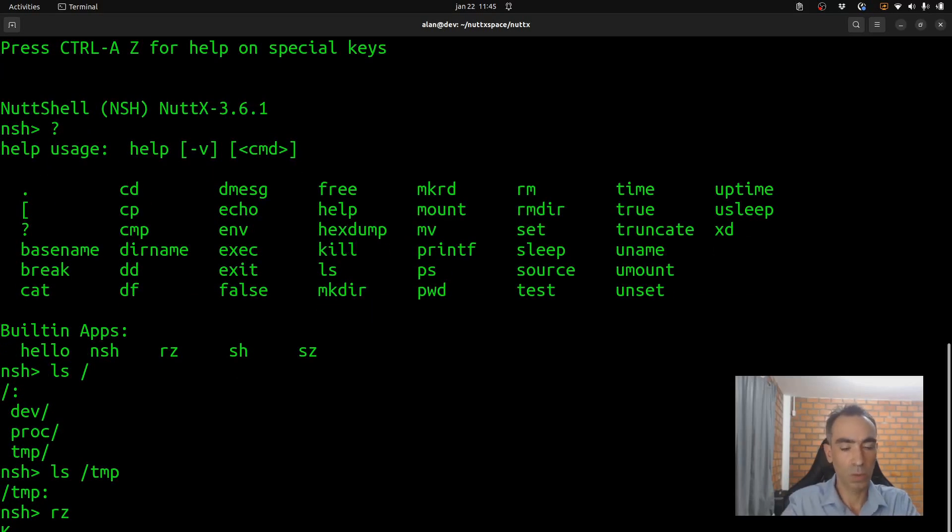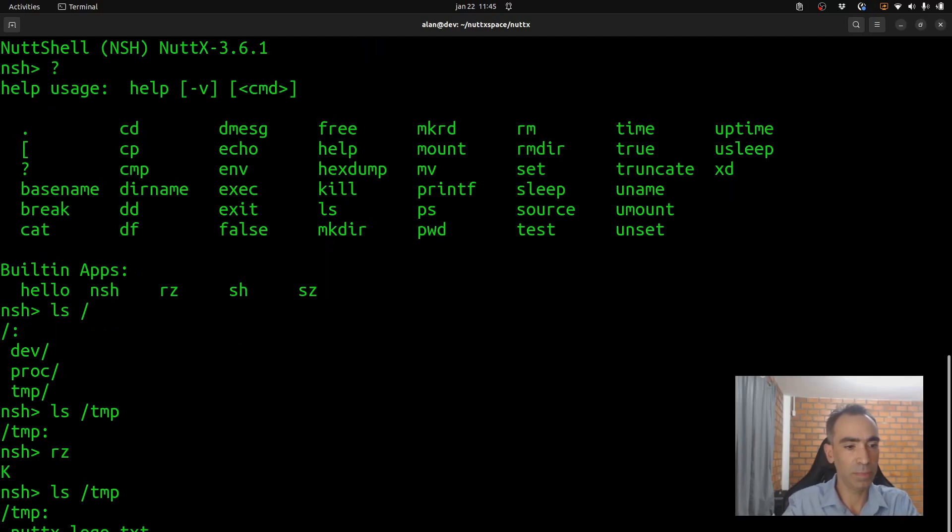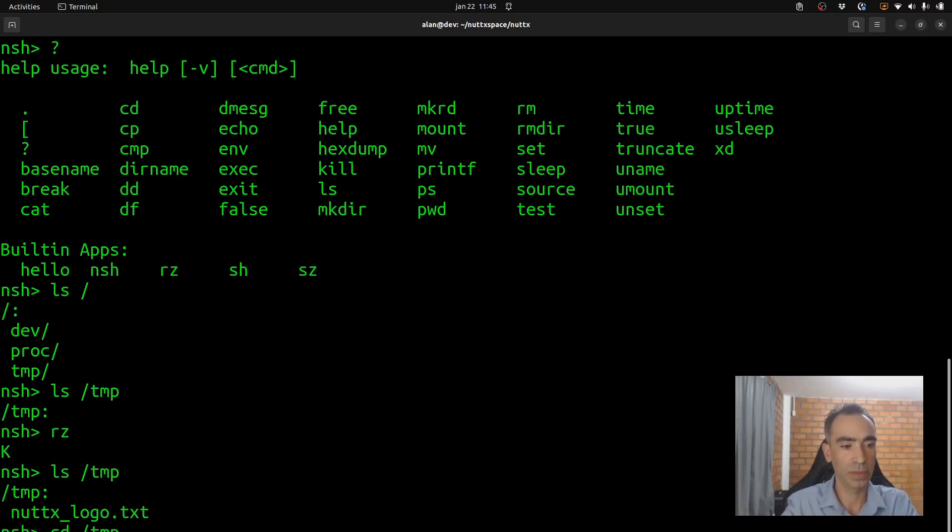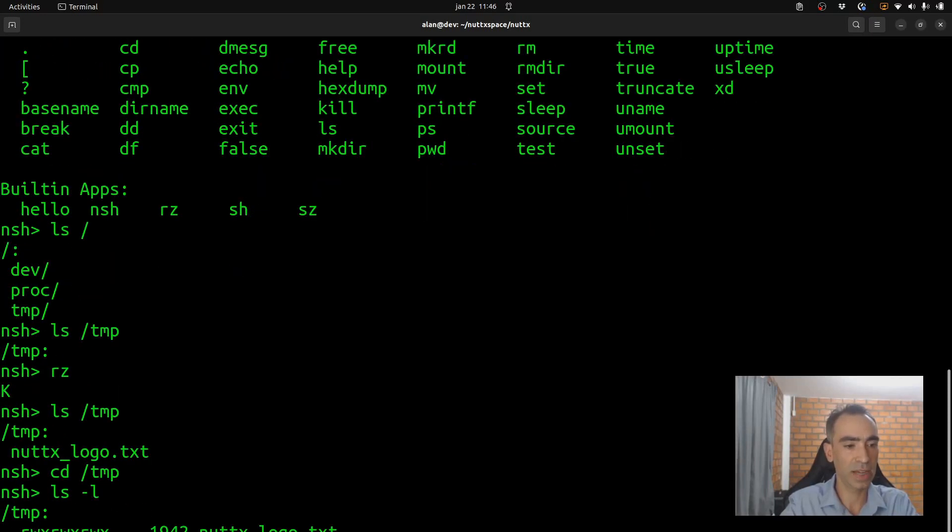Let's see now what is inside the /tmp. Very nice. The file that we just transferred.